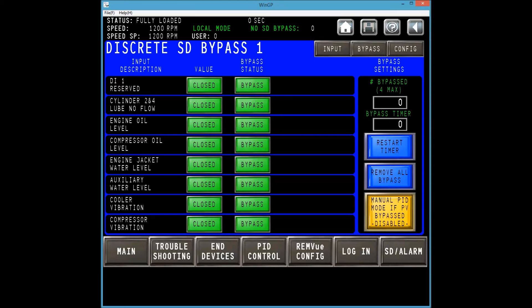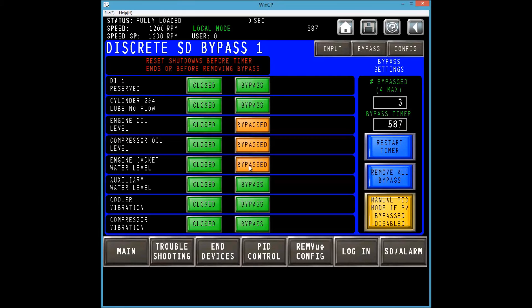Before we turn off the bypass on our engine oil level, we will look at another method to turn off bypass states. On the right is a remove all bypass button, which will reset all bypass states. This removes more than one I.O. channel bypass at once.